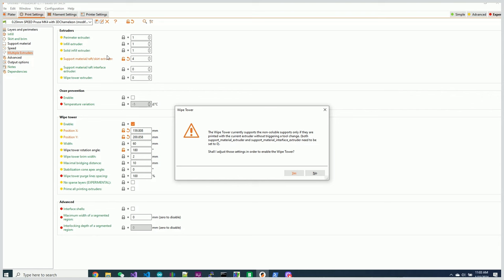Both the support material extruder and support material interface extruder need to be set to zero. And this actually gives you the feeling that you cannot use an extruder for support material if you have the wipe tower turned on. This dialog box is complete trash.